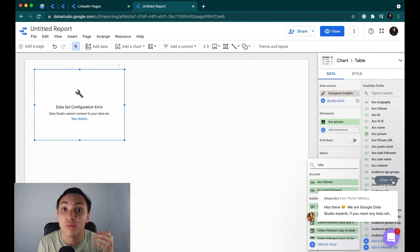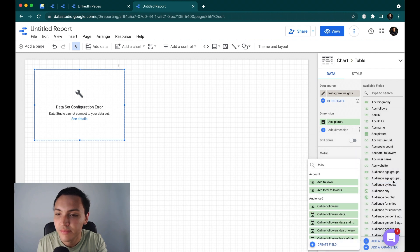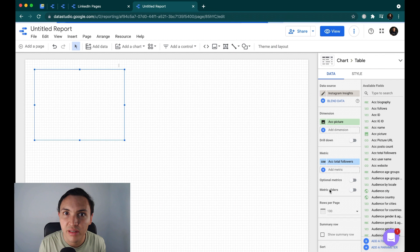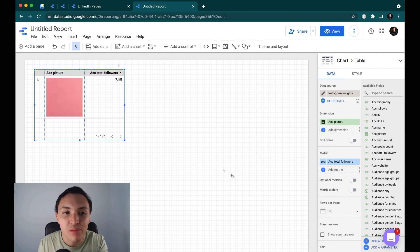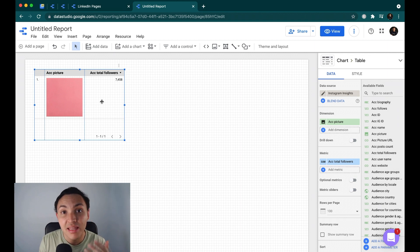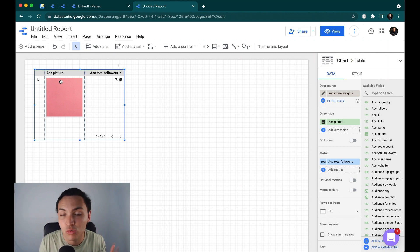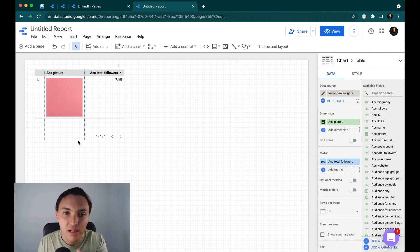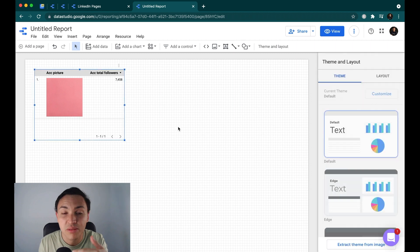Now I will show you something super special. I am displaying the account picture and the total followers. This is great because you could create a report with the account picture of your customer, and if you want to create a template, every customer will have by default their own account picture. That's an automatic way to make your report white label. Now I have Instagram connected and working. I will connect Facebook and LinkedIn — it's super simple.